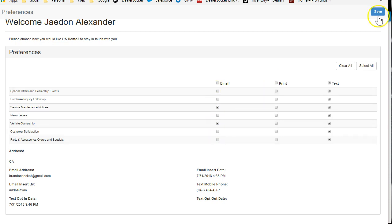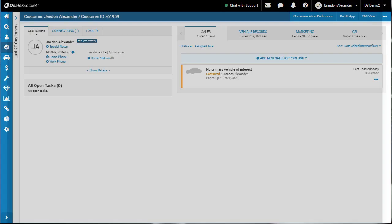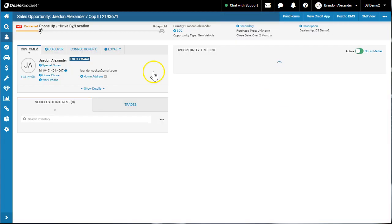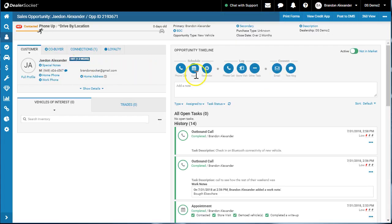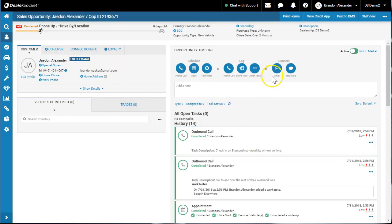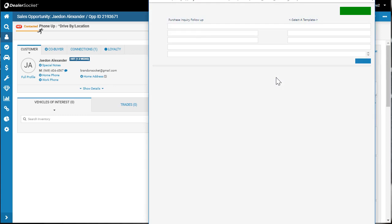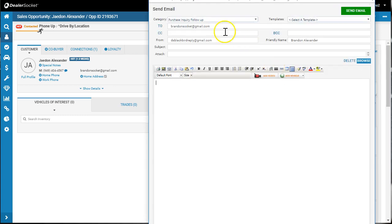Now that they hit save, the customer's updated their preferences. If I come into Jayden Alexander again and I go email about this inquiry, purchase inquiry follow-up, if I go select template, nothing shows up.